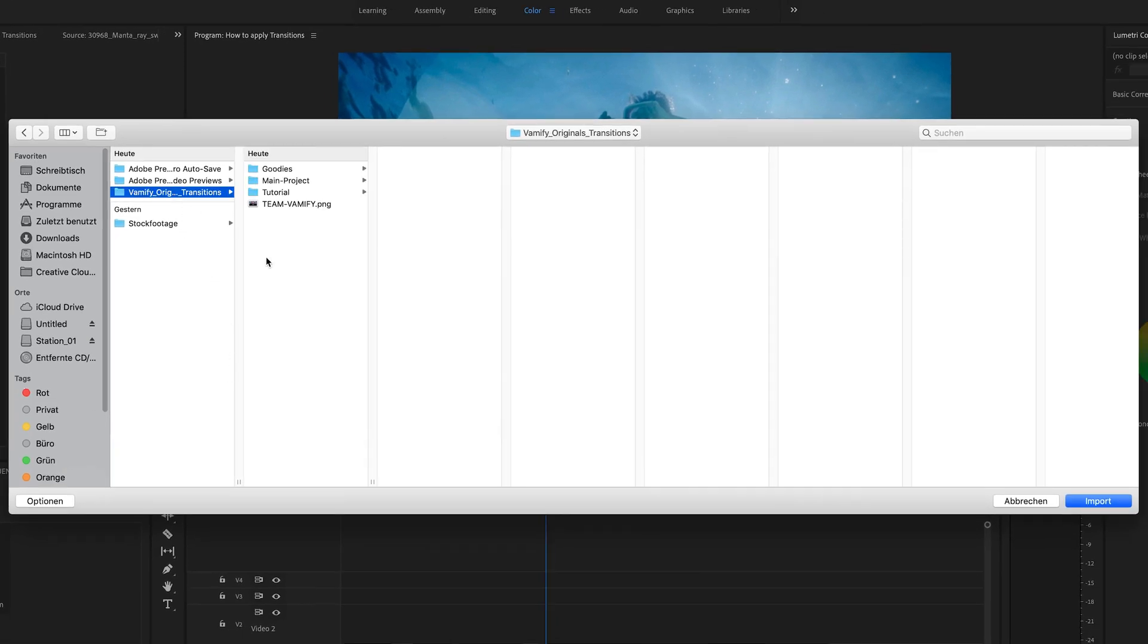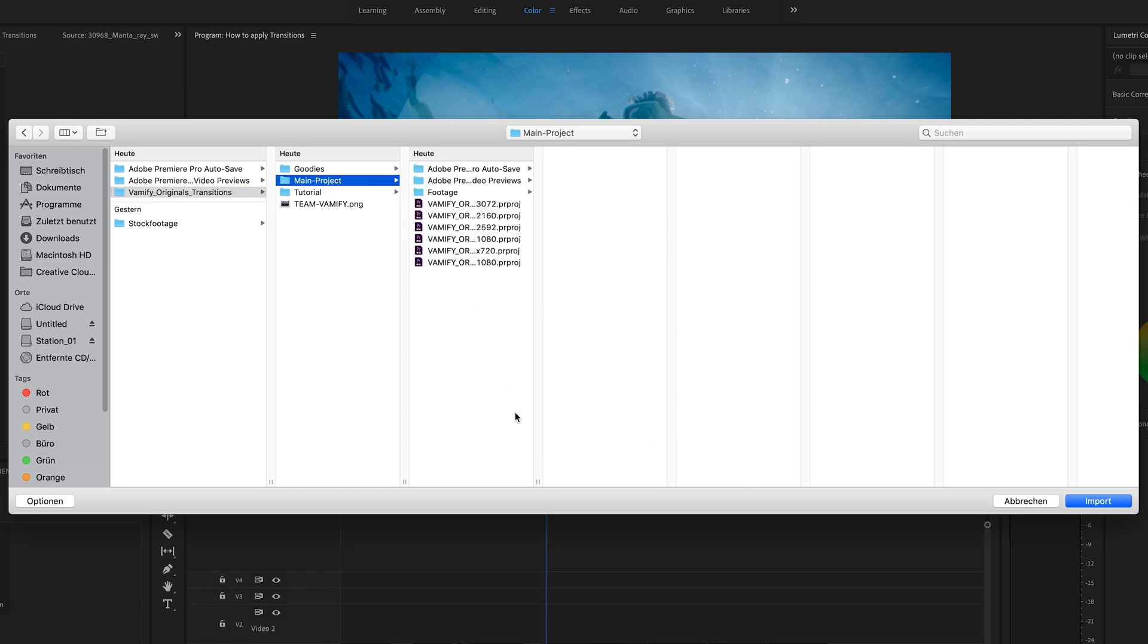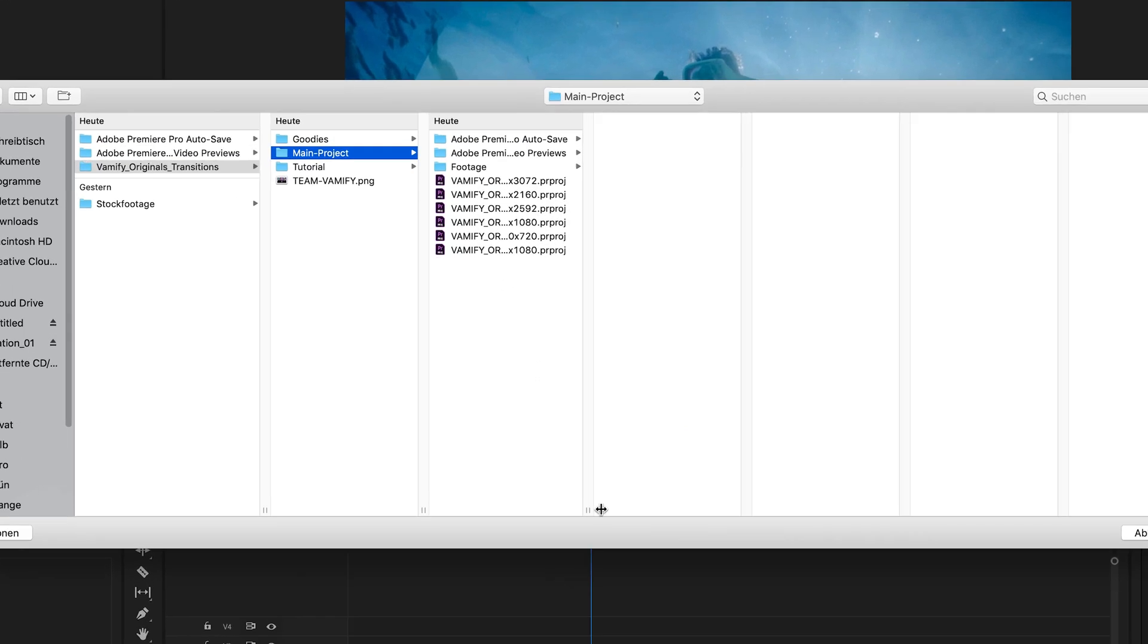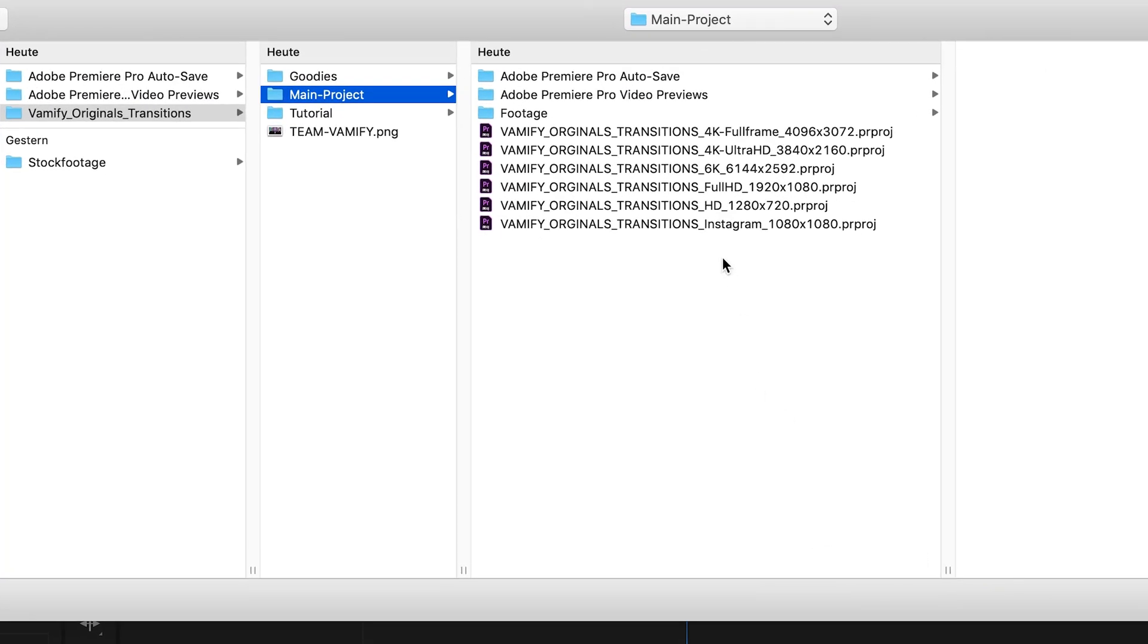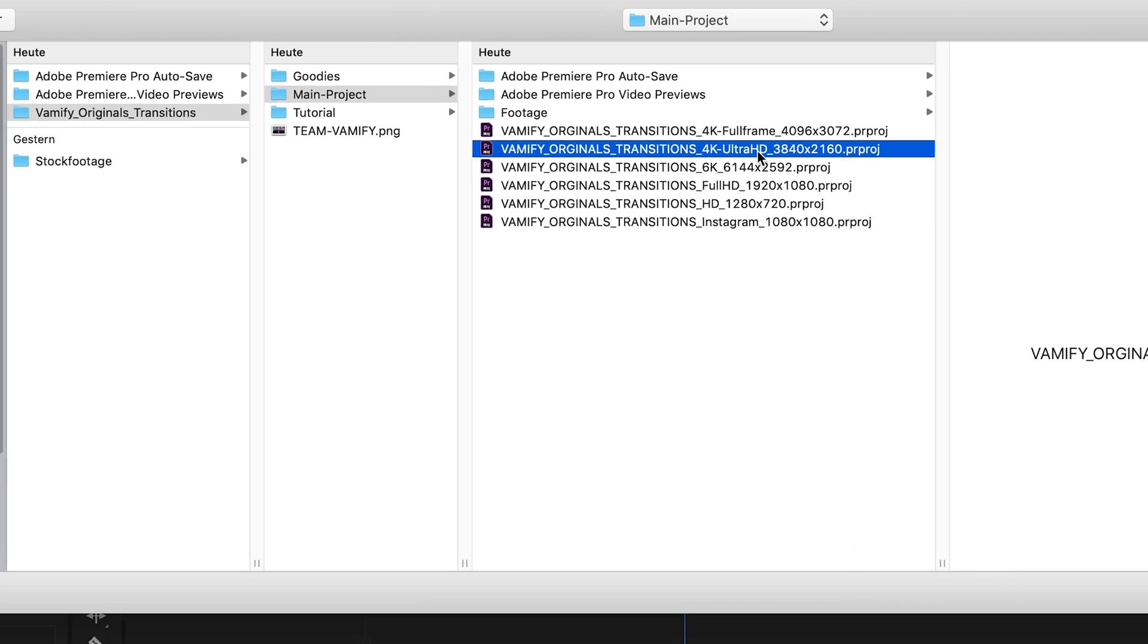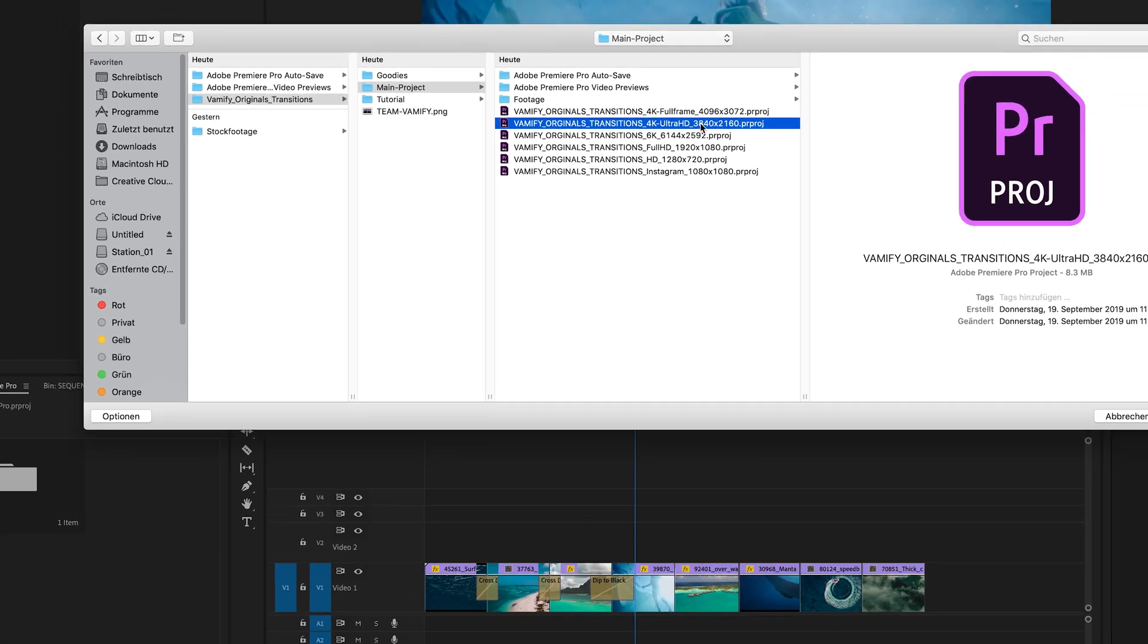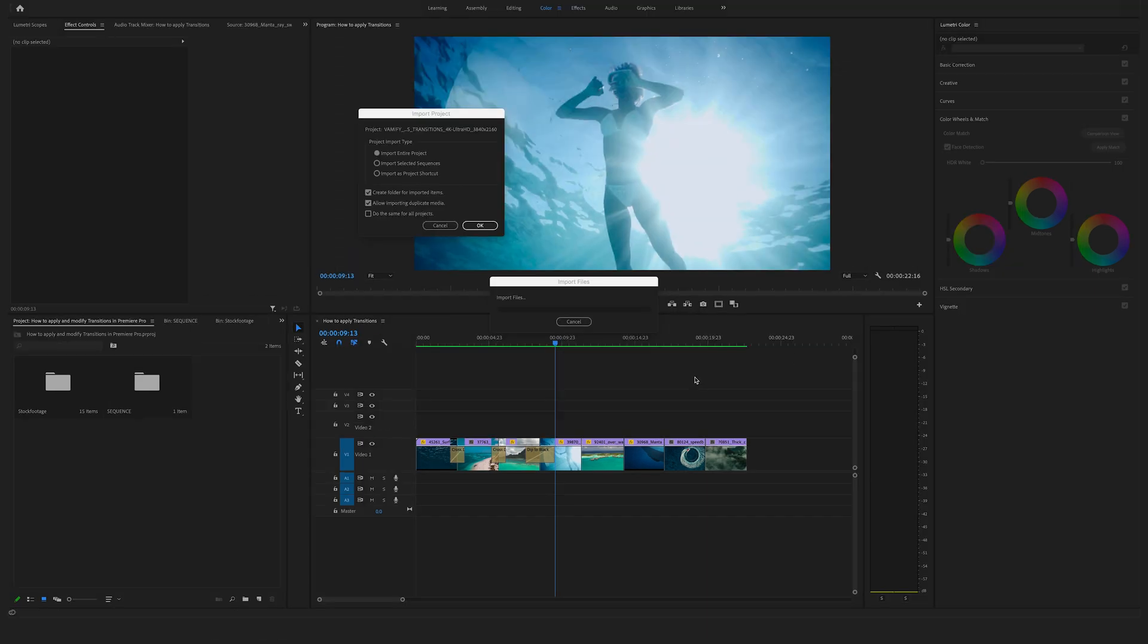Open the Vemmify transition folder, go to the main project and this is a really cool feature here from this pack. You have already some pre-made project files with different resolutions. So my project is a 4K Ultra HD sequence so we can use this one. And as you can see you can drag and drop this here in the project window or select this one and say import. And you can always change the resolution later on.